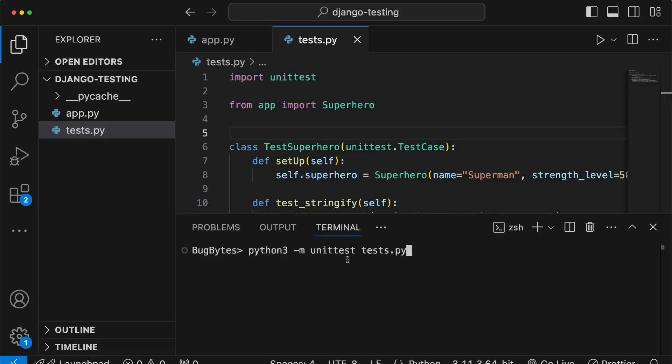Now that we have an understanding of the unittest module in the Python Standard Library, we're going to move on and start considering Django testing functionality. We're going to start by creating a Django project and look at some of the out-of-the-box features of Django for testing.